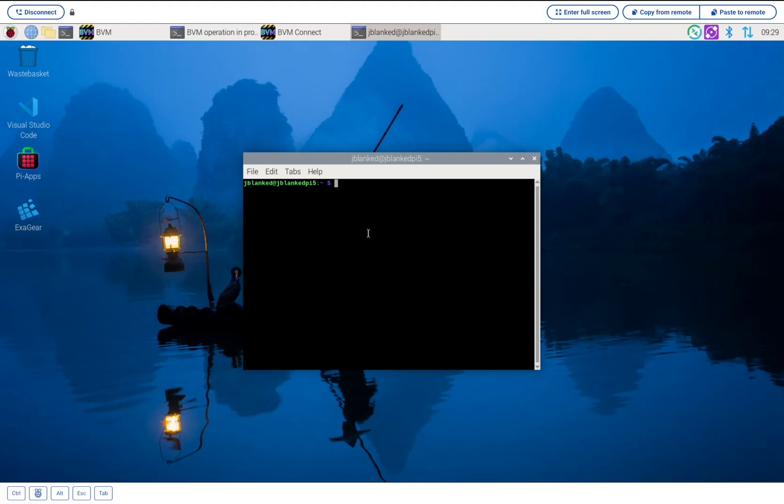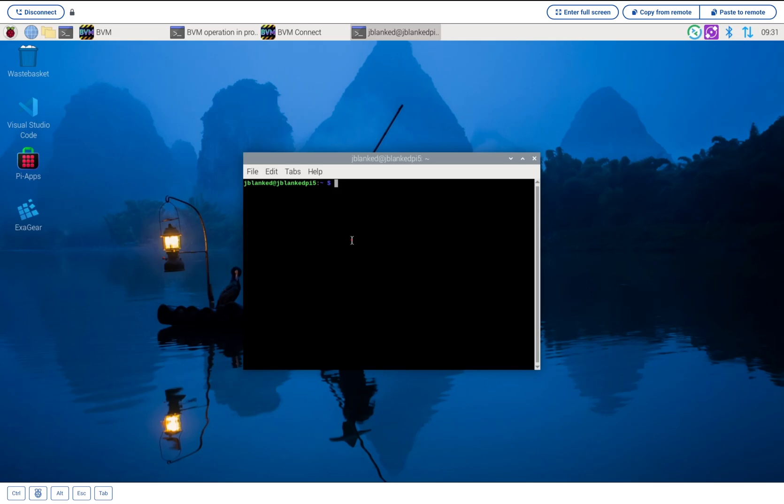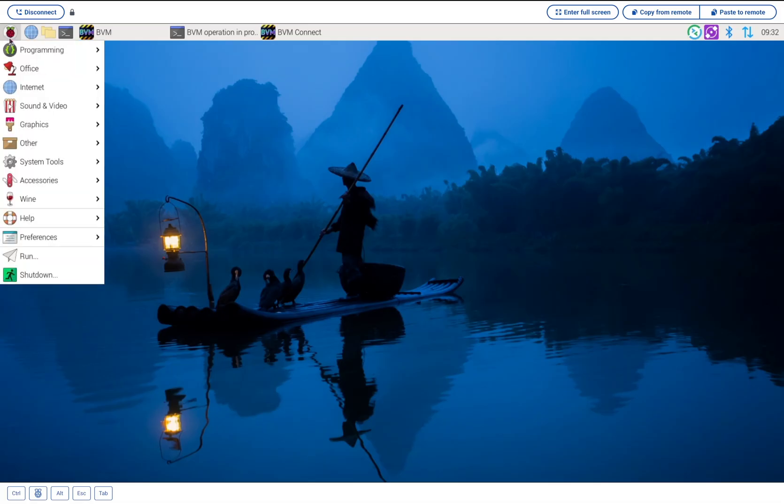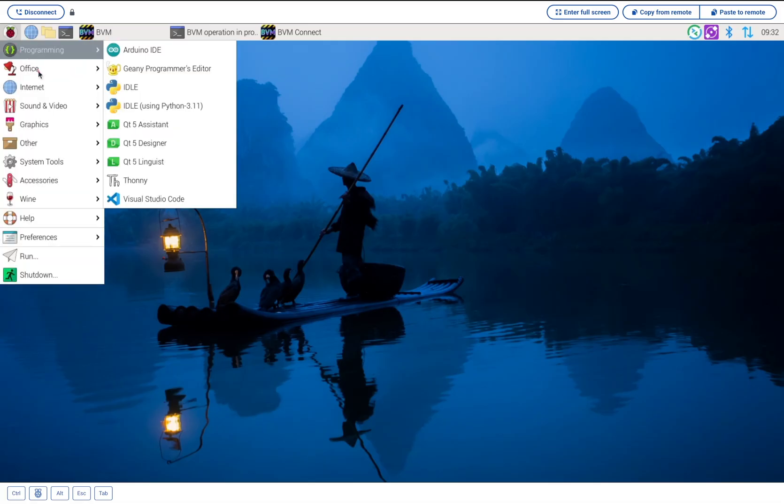With our Pi updated, we're ready for the magic. This is where things get incredibly simple. Instead of complex manual setups, we're going to use a tool called Pi-Apps. It gives you an app store for your Pi. To install it, paste this command into your terminal and press Enter. After that, open up Pi-Apps from your main applications menu.